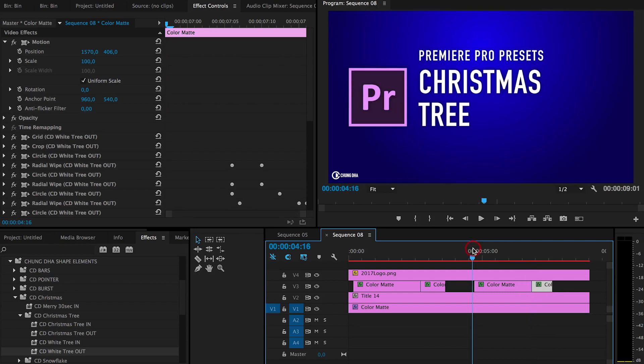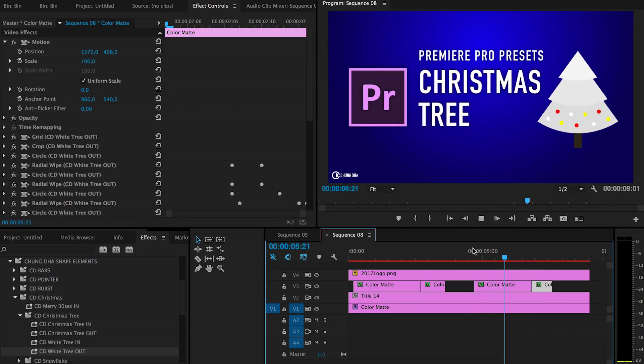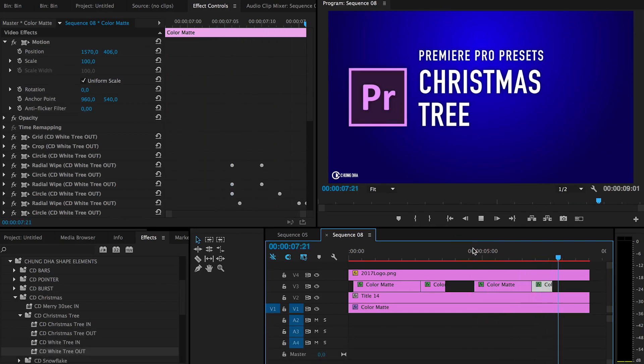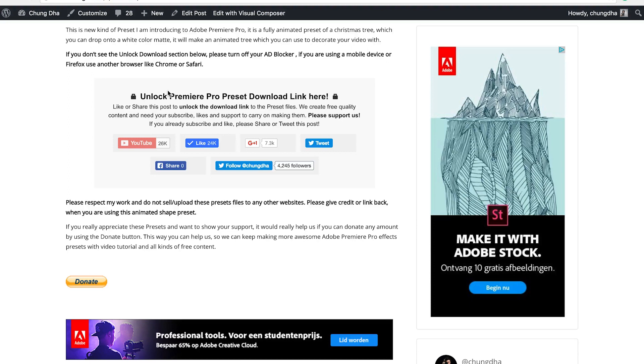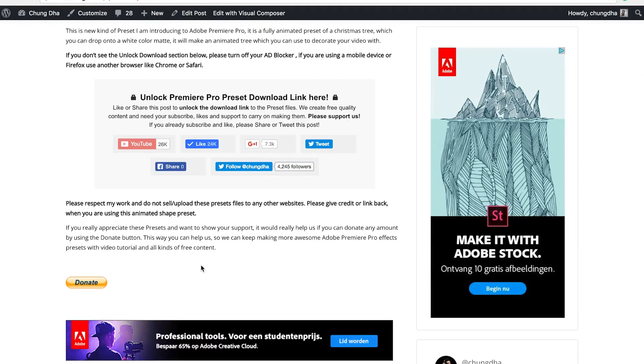So here we got the whole animation of the tree. To get this animated shape preset, go to the link in the description below. You will land on this page. The most important section is here. You have to press one of these buttons to unlock the download link. If you already subscribed and liked, please press tweet or share and make sure other people also know about this. Then this section will disappear and the download link will appear. If you really like what I do, there's also a donate button here below.